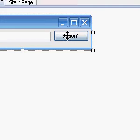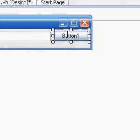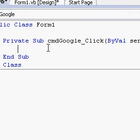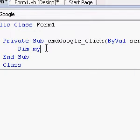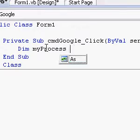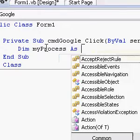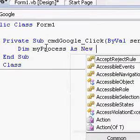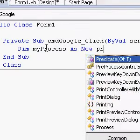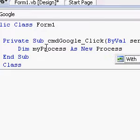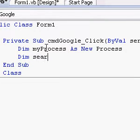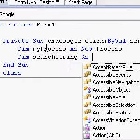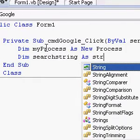Double click on the button which brings up this. Now we go Dim myProcess As New Process, and Dim searchString As String.